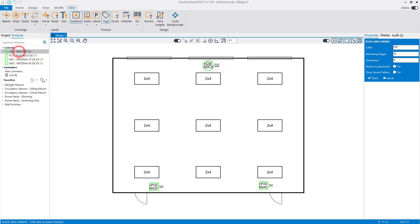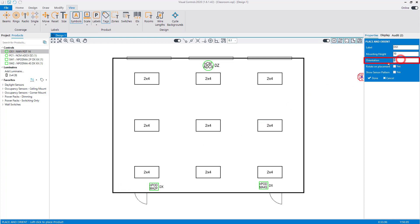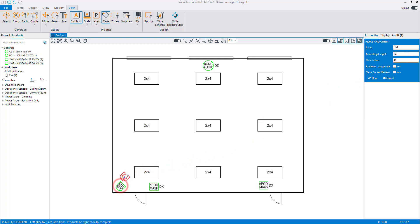Finally, select the corner mount sensor to maximize our coverage of the room. Change the orientation to 45 degrees to match the mounting angle of the corner of the room. Left-click to place, then right-click to complete the placement.